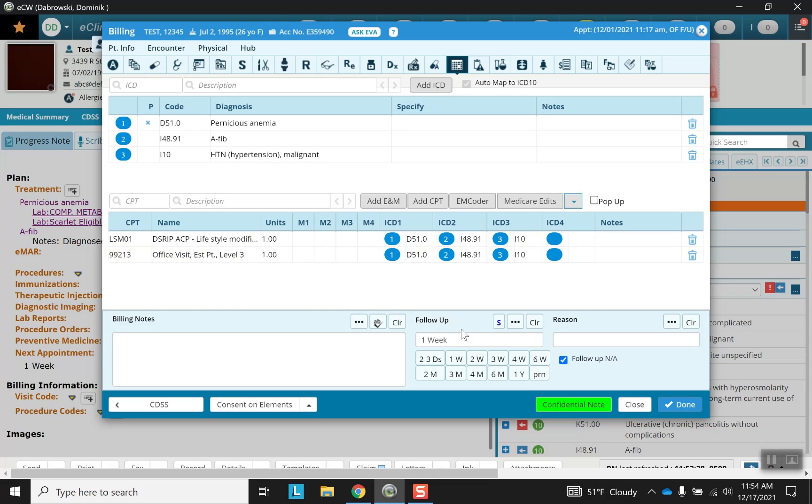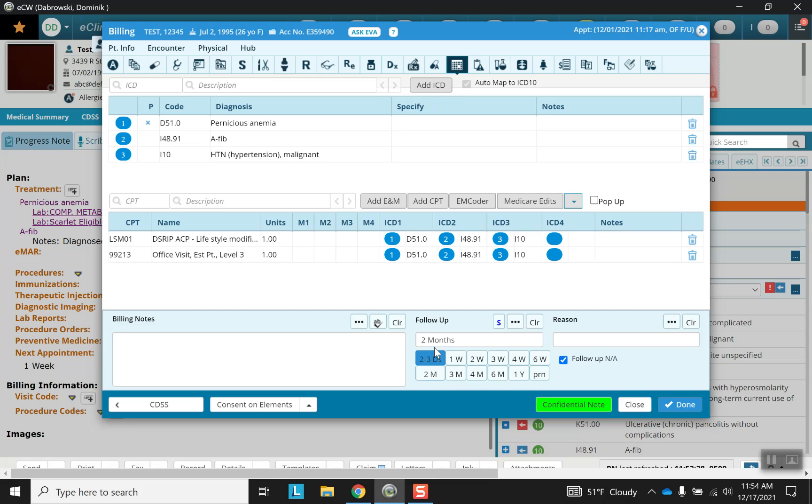You also have the option for follow-up. So we can easily delete this and remember you can type in anything you'd like. But here we have certain shortcuts. Let's go ahead and pick two months and that's what it's going to look like. Reasons, follow-up for example.